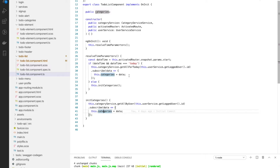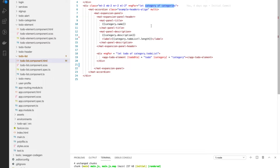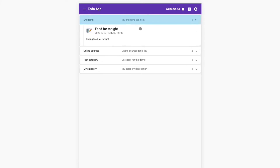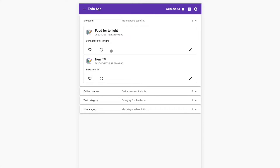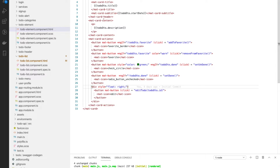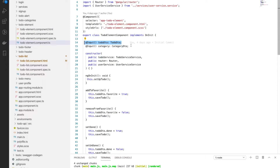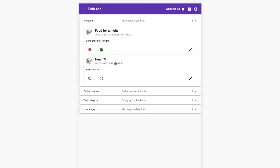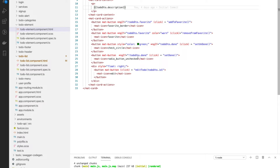I only need to get the categories for the connected user, not all categories for all users. Then I assign the data to the categories variable and the HTML does its part and displays everything. Now let's check the to-do element component. It's quite simple — we have the title, the date, the description, and some icons and an update button. It takes as input the to-do DTO and the category DTO.